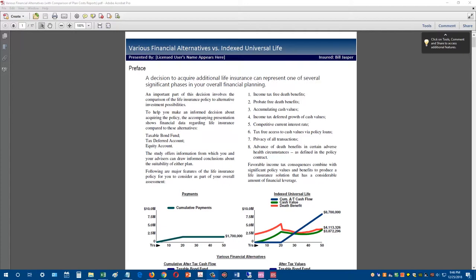First, I'm going to show you the various financial alternatives presentation. This is one of our most popular illustration presentation modules and something many of you have seen over many years. I'll show you that first, then walk through the new enhancements we've added.